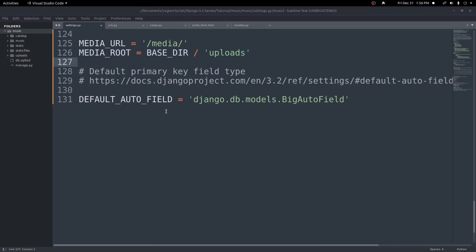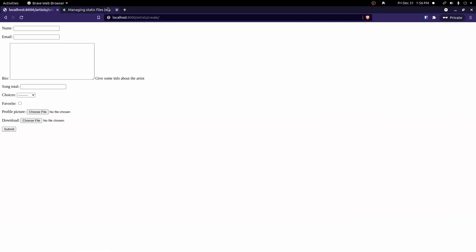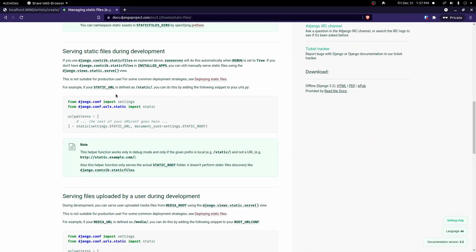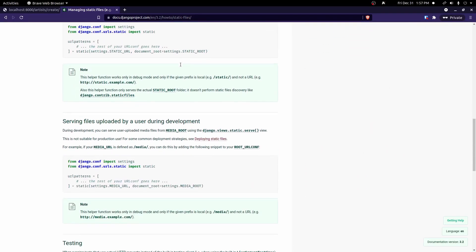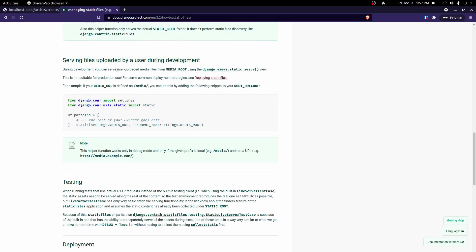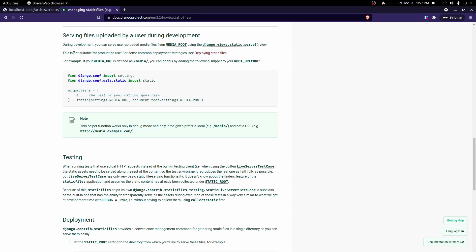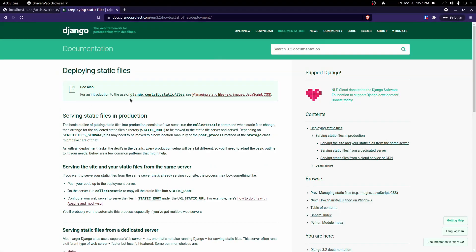The next step is to configure Django to serve these media files from this folder for our development server. So we jump into the Django docs — if you just search Django static files, you should find this page: How to slash static files. I'll put this link in the description. If you scroll down, it talks about serving files uploaded by a user during development. We set our MEDIA_ROOT and MEDIA_URL already. We can add this line to configure our development server to serve these files. Note it says this is not suitable for production use — see deploying static files, which I'll also link in the description.